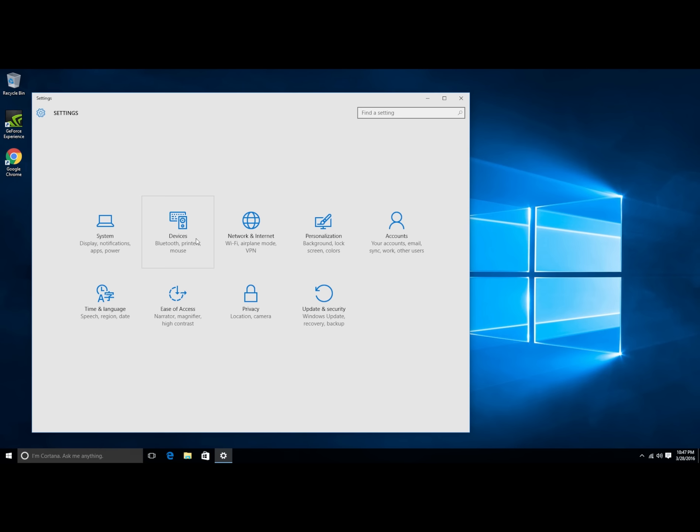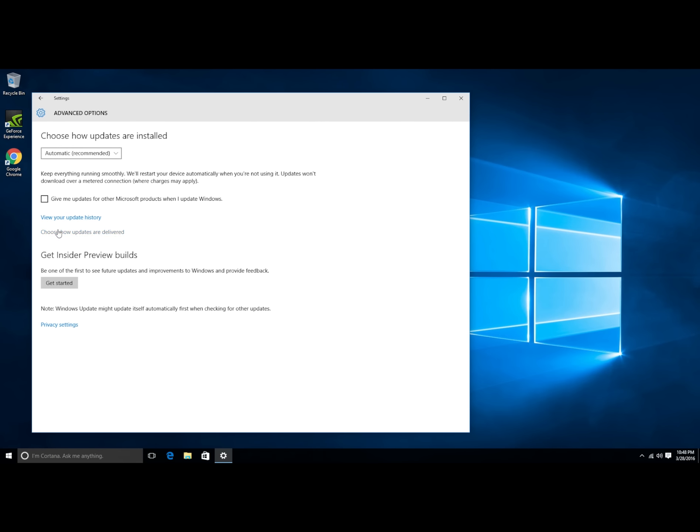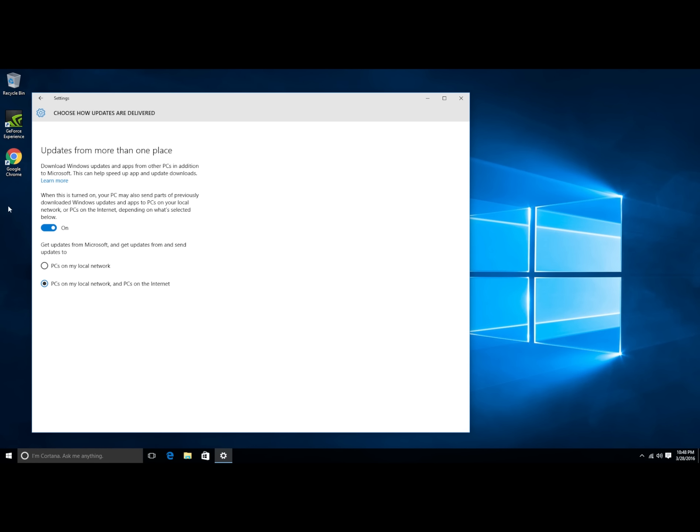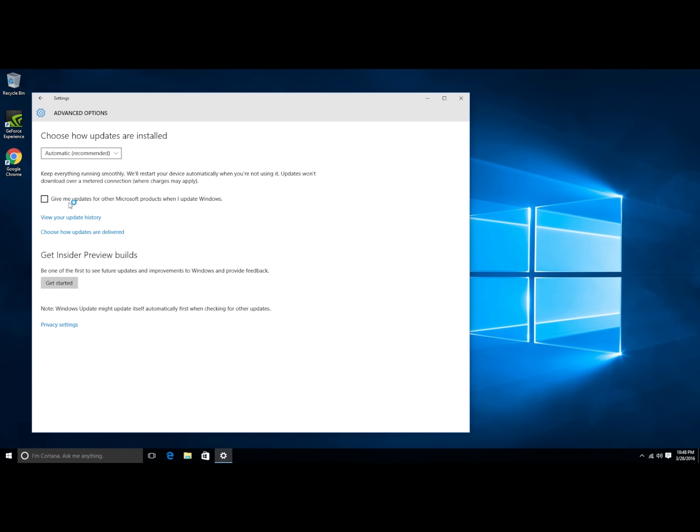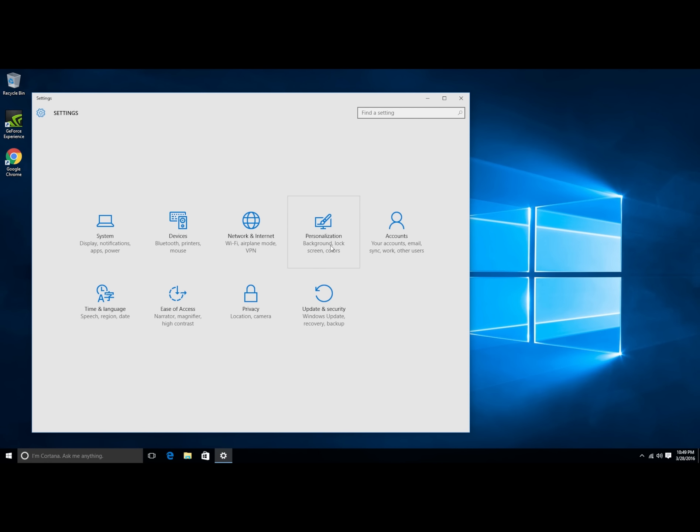Let's look at privacy next and we're just going to turn all of these off. Turn all of that off and make sure I got all of that. Location, we'll turn location off for now.